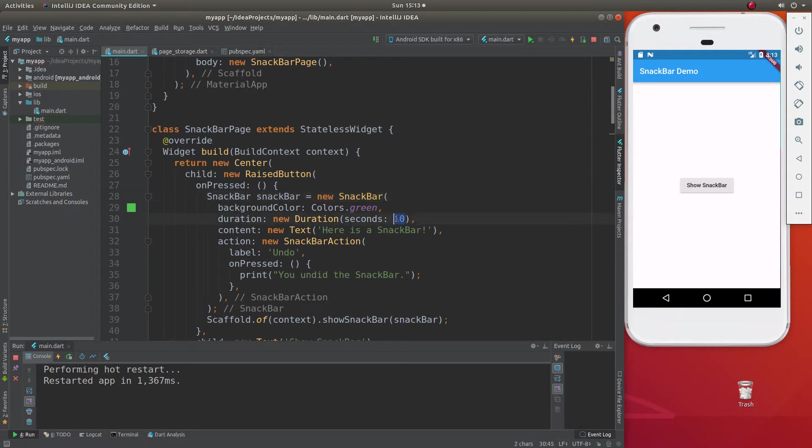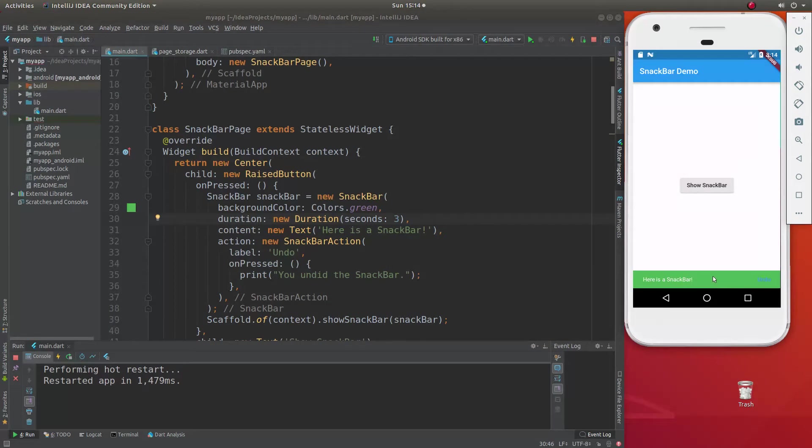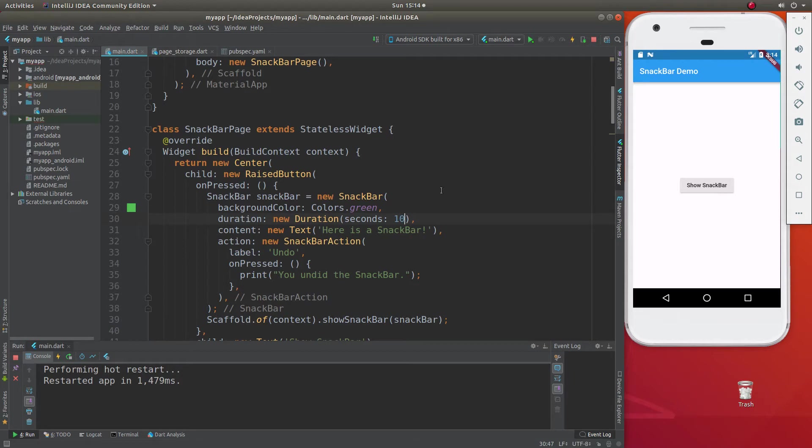I think the default of this is three, so if you commented this out, it would be three seconds. So you click on it, it comes up, takes like about three seconds, and then it goes right back down again. So we're going to put it to like 10 just so that we can read it.